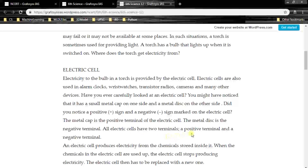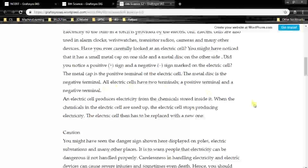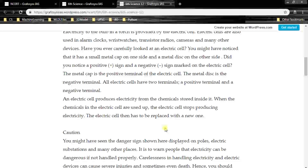All electric cells have two terminals — a positive and a negative terminal — for electric current to flow. An electric cell produces electricity from the chemicals stored inside it. The chemicals may be lithium-ion, or in bigger batteries like cars and trucks, sulfuric acid and lead batteries. These are the chemicals used to produce electricity. When the chemicals in the electric cell are used up, the electric cell stops producing electricity.